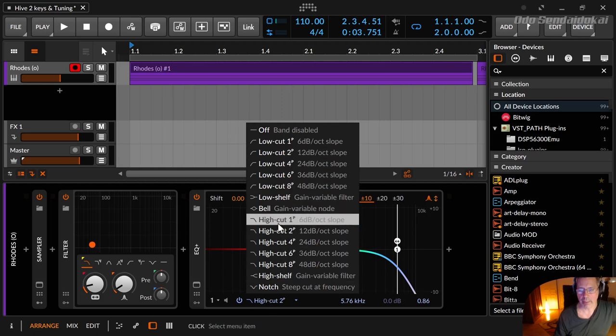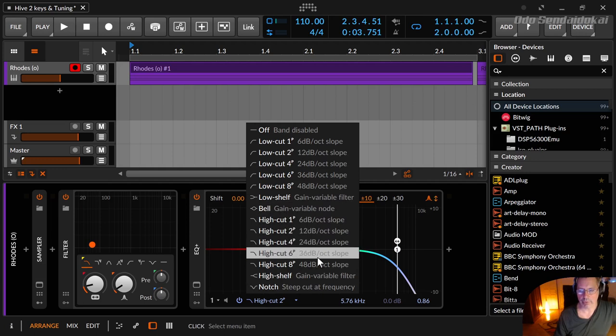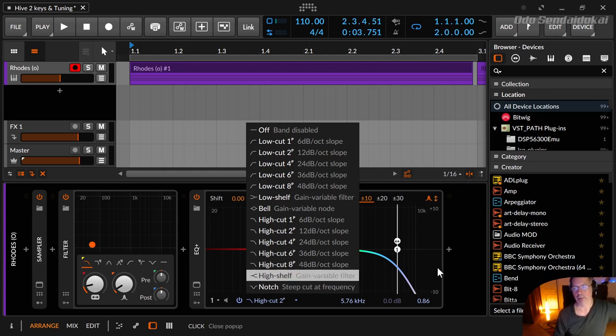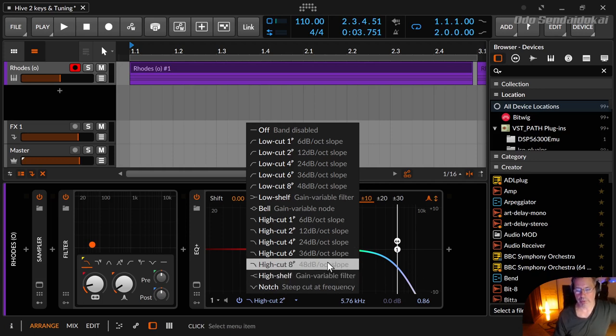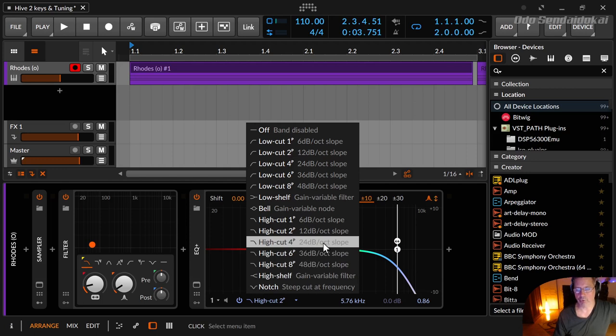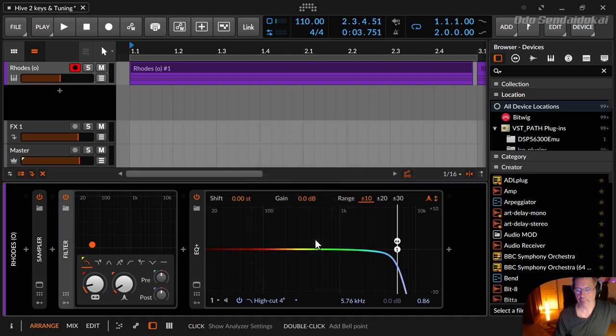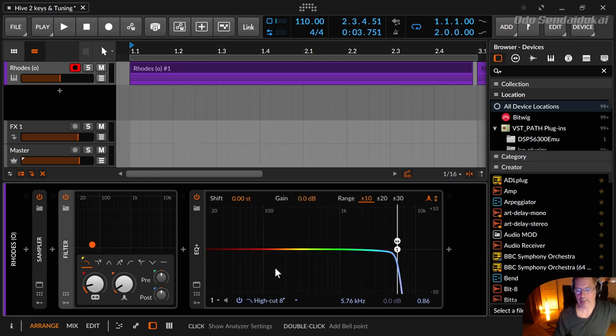You can see it here as well in the description: one pole 6 dB, two-pole 12 dB, four-pole 24, six 36, eight 48. If I for example choose the four-pole and just watch over here, it gets much steeper, or I use the eight-pole, it's even more steeper.